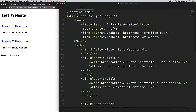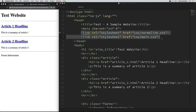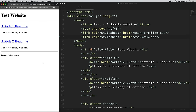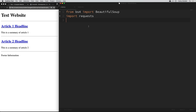Everything else in here is just extra information — we have some scripts, and up at the top we have some stylesheets and things like that. But all of the content in the body is what gets displayed in the website. Let's use this very simple example to see how we can parse out information using Beautiful Soup. I'm going to open up a file here called scrape.py.